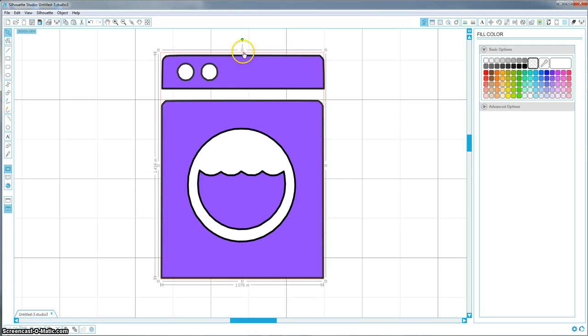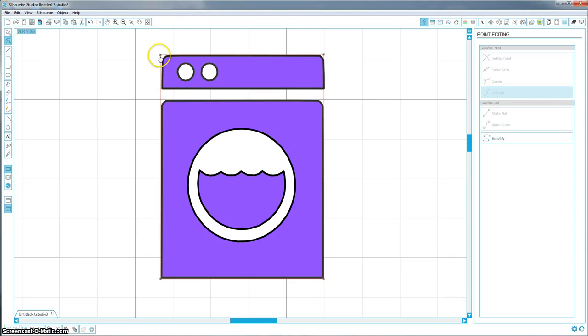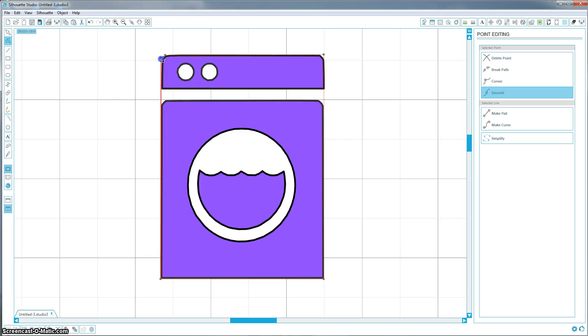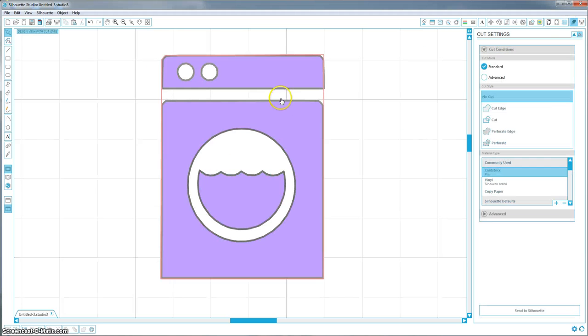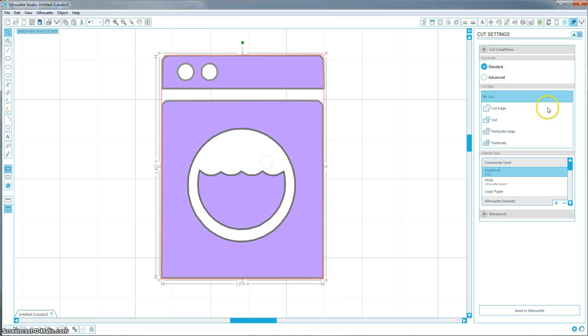Like I said, this one takes a little bit more time because of these rounded corners. And so you'll go up and you'll edit these points. And I'm just going to do one corner to show you. This is a part of the program that takes the most patience, I think. But now you have this rounded corner here. And if you go up to your cut settings, it's just going to cut this outside box if you hit no cut on the inside, which is as selected as no cut.